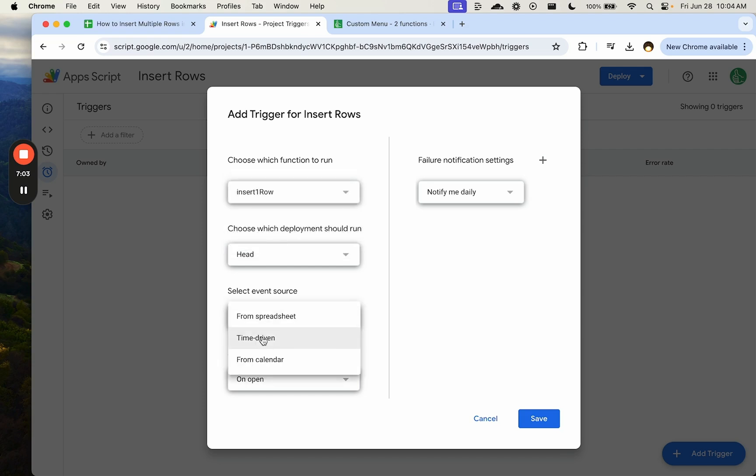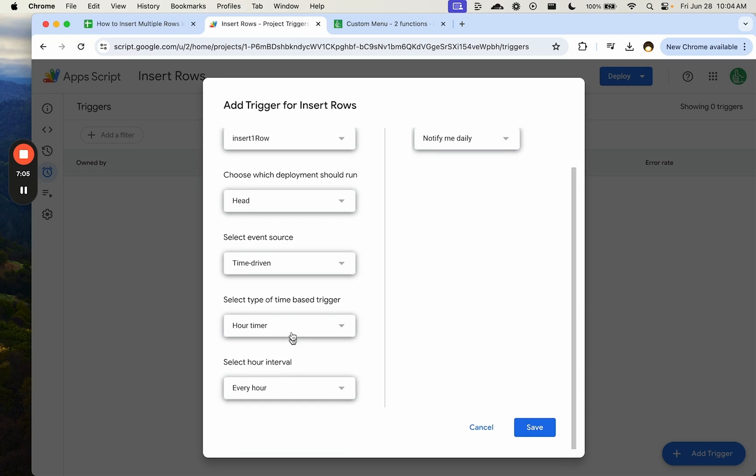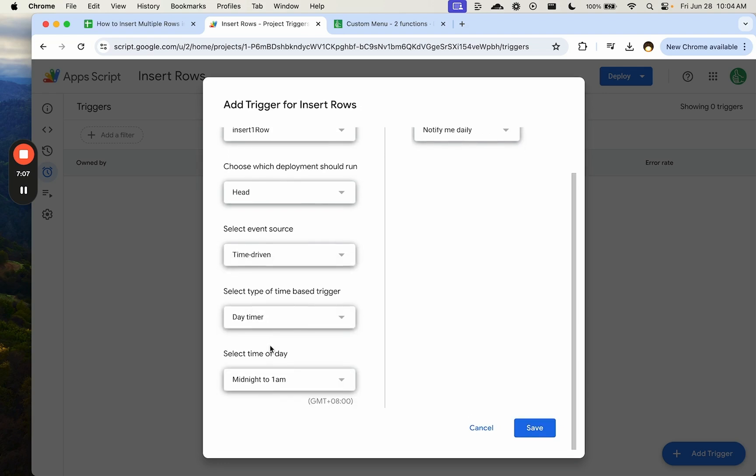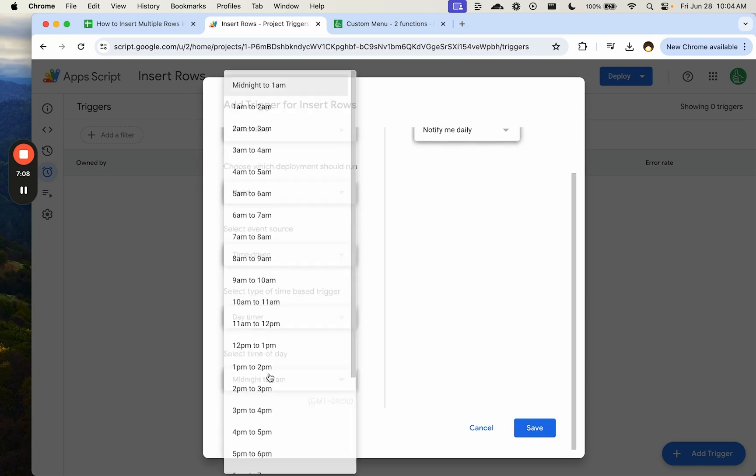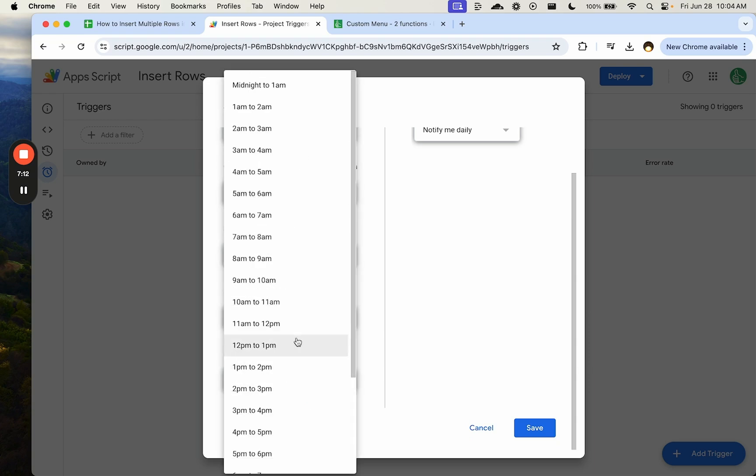The event source in this case is going to be time-driven. We are going to do every day. So we need a day timer. We're going to do it in the morning between 5 a.m. and 6 a.m. We only get to choose an hour out of the day.